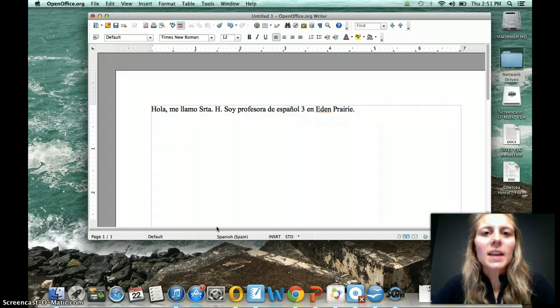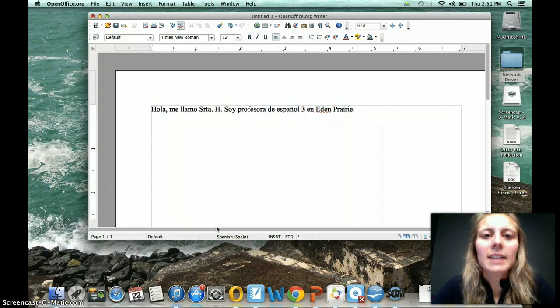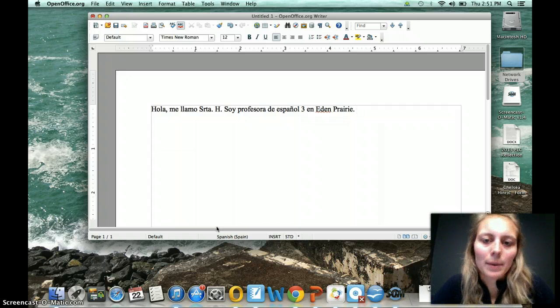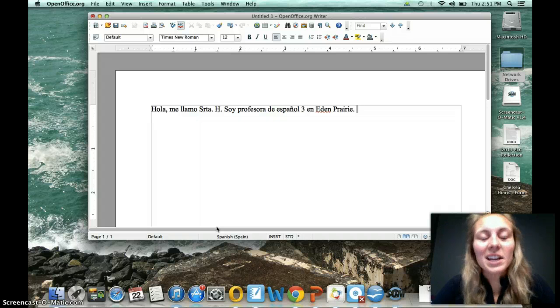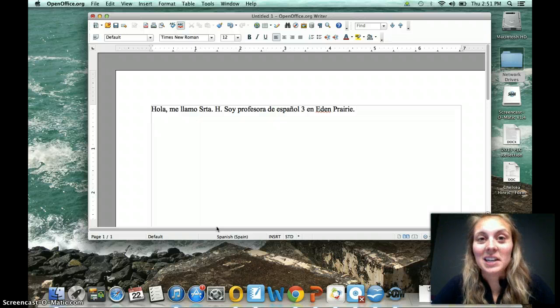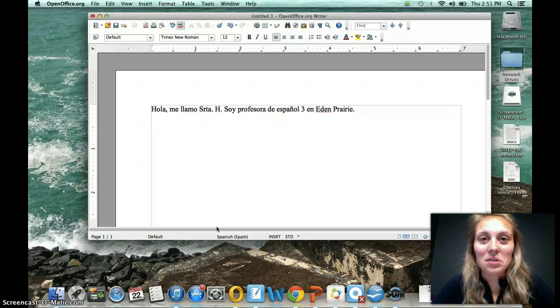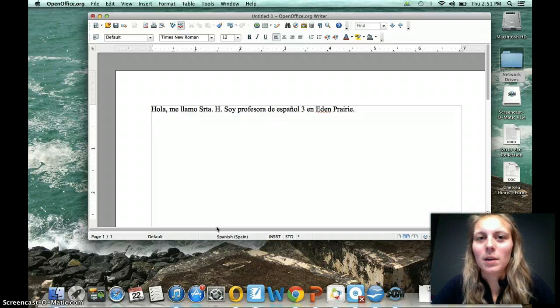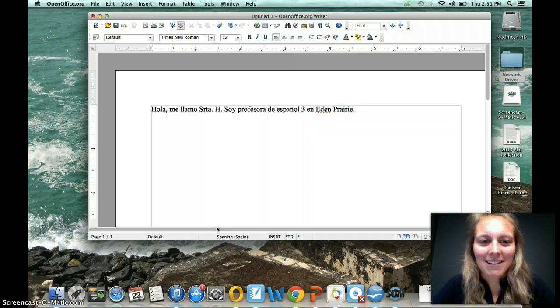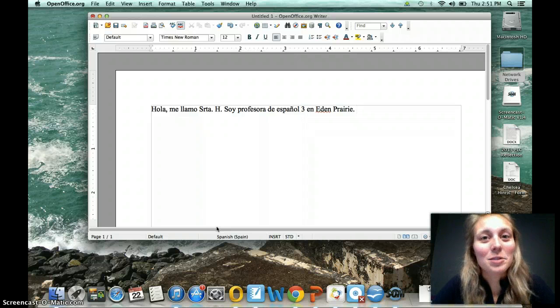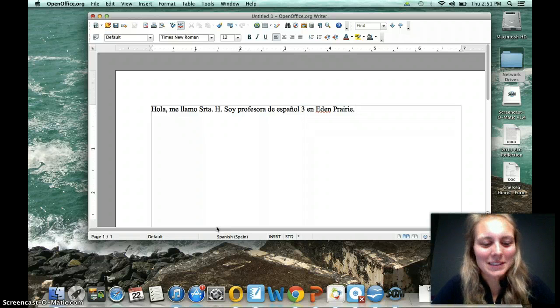So you see that it underlined Eden. That's because it's a proper noun. Proper nouns don't have to change. Other than that, your document is in the language that you need and it will do spell check for you. Amazing. All right. You just learned how to change your language in OpenOffice.